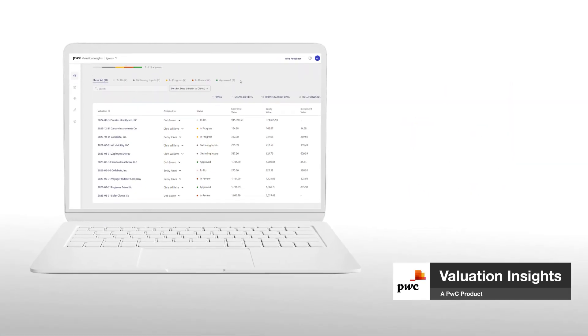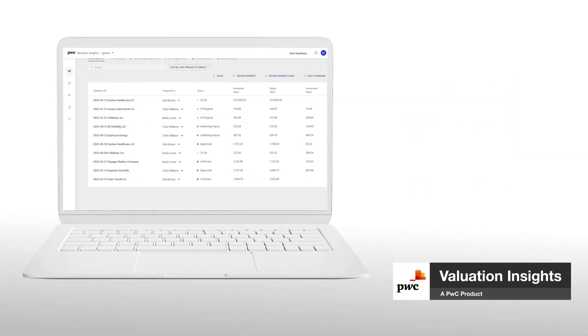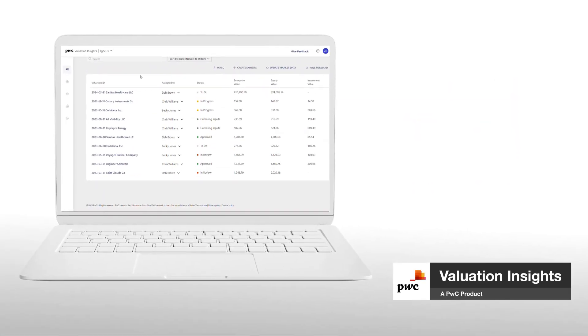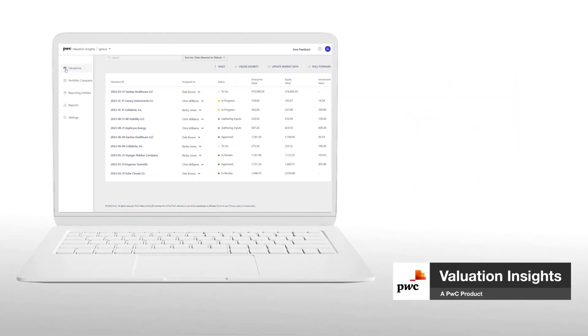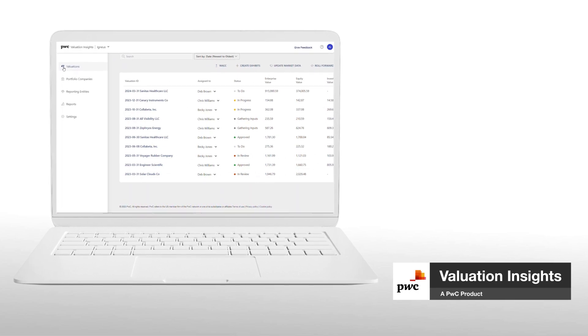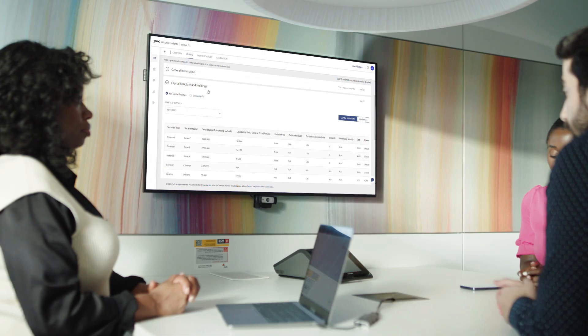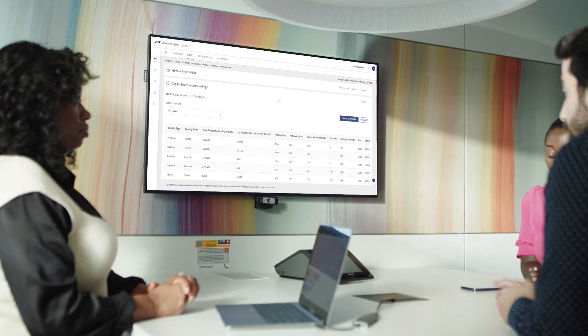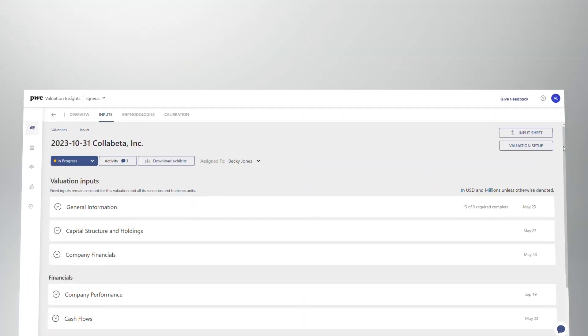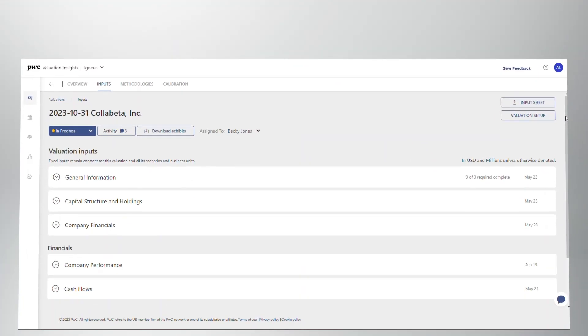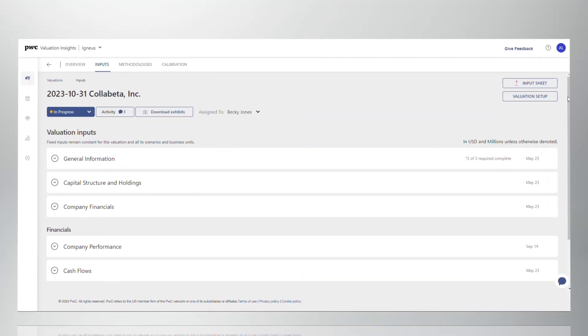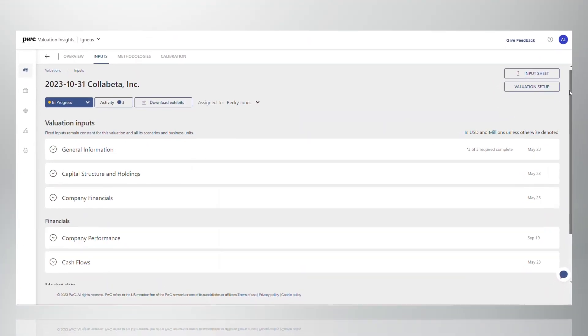Valuation Insights, a digital platform from PwC, facilitates a scalable end-to-end valuation process. It standardizes development of inputs and assumptions so you can effectively value and refresh your portfolio.